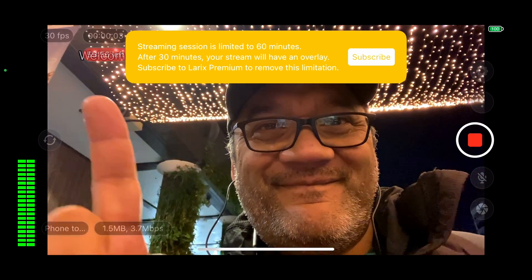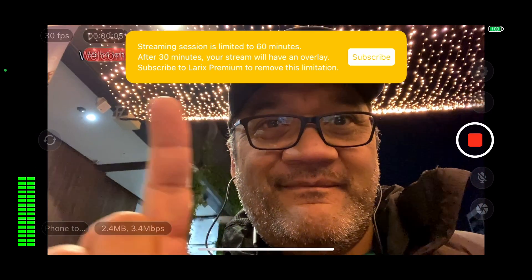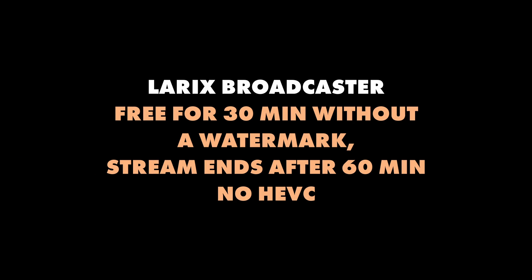How about Laryx? Recently Laryx switched to a premium model, so you're limited to 30 minutes of live streaming without a watermark, and after 60 minutes your stream will end. Also HEVC or H265 is a premium-only feature for Laryx.